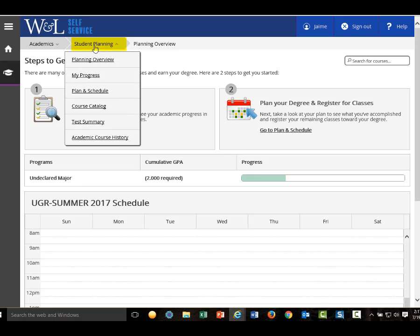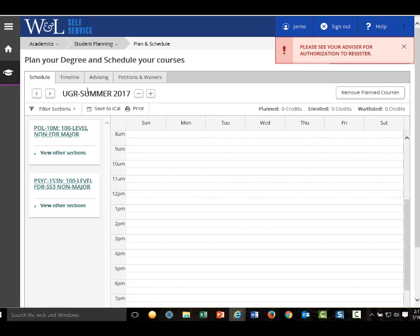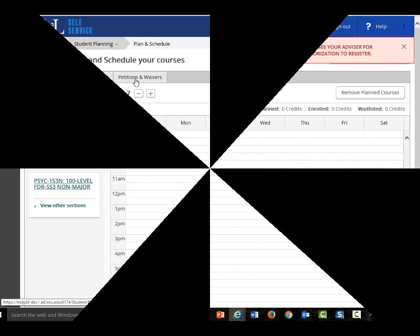Additional student planning tabs and links include My Progress, Course Catalog, The Plan and Schedule View, and Advising and Petitions and Waivers tabs. And all of this will be explained in a separate video and email. You don't register for fall courses until orientation, so we will explain how to prepare for that in a mid-August email.